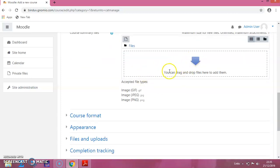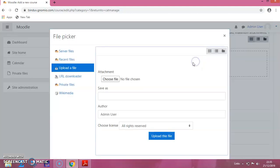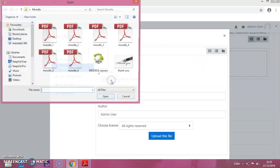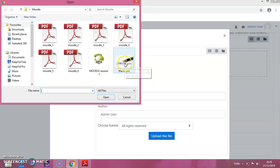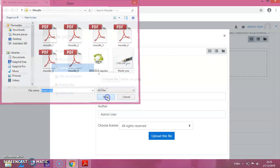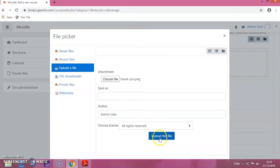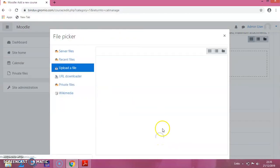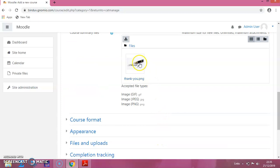If you want to provide a photo or a picture here, you can click on this icon and click on Choose File. Just click on the picture and click on Upload This File. You can see that the image is uploaded. If you don't want this, you can just leave it blank.